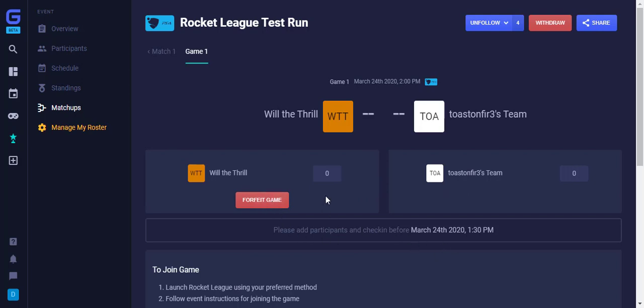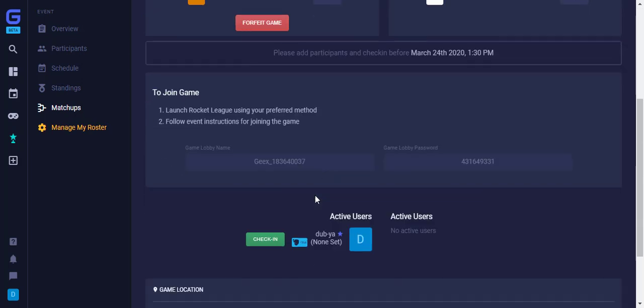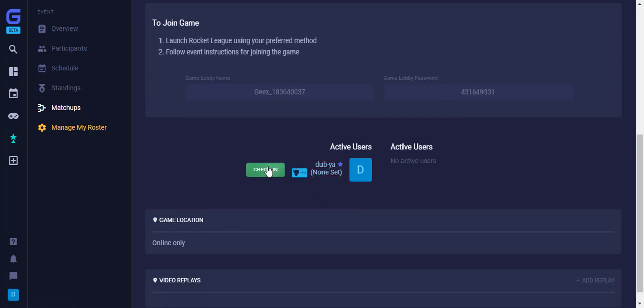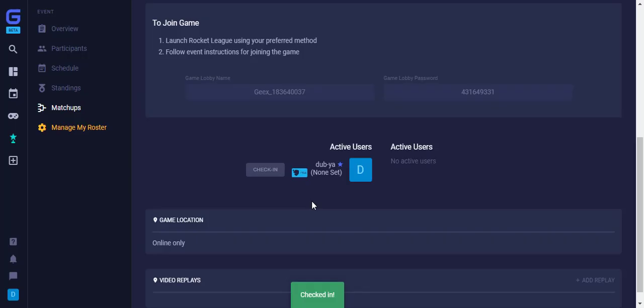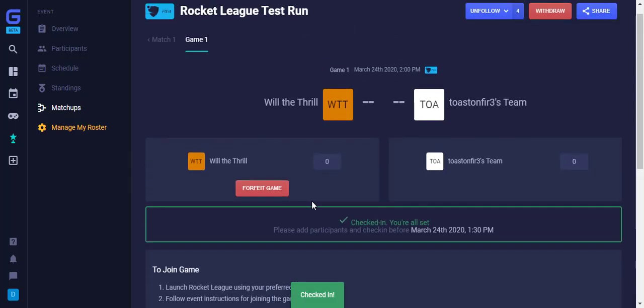Scroll down until you see a green check-in button and click it. If you see a blue Add button, select that first and add who will be playing in the game for your roster. Once you have done this, then the green check-in button will appear. Please note that for any event where a team is required, you will need to select all the players that will compete in that game when adding players.